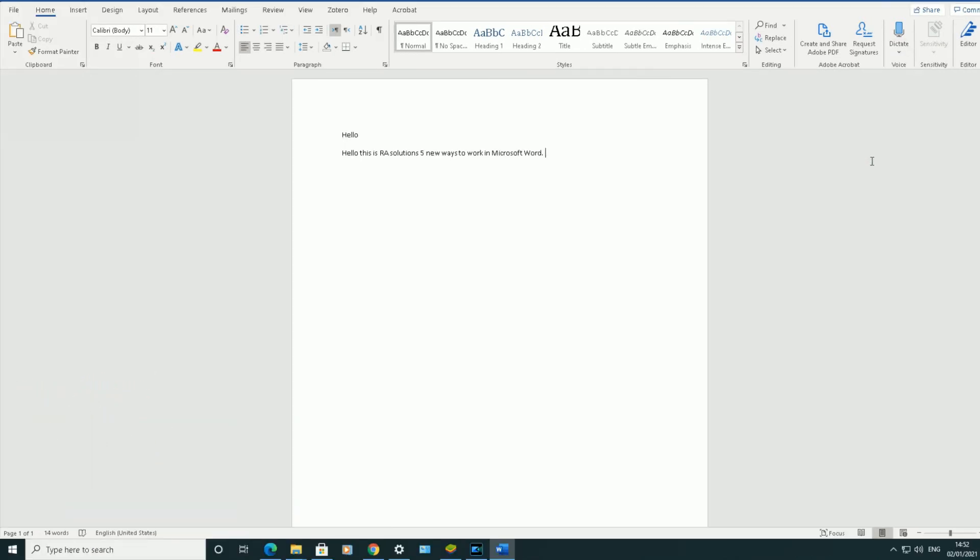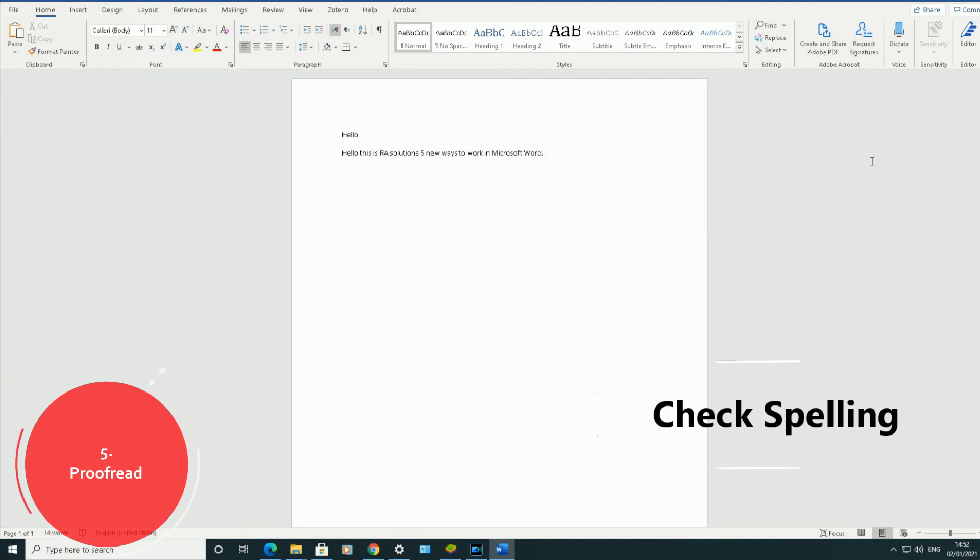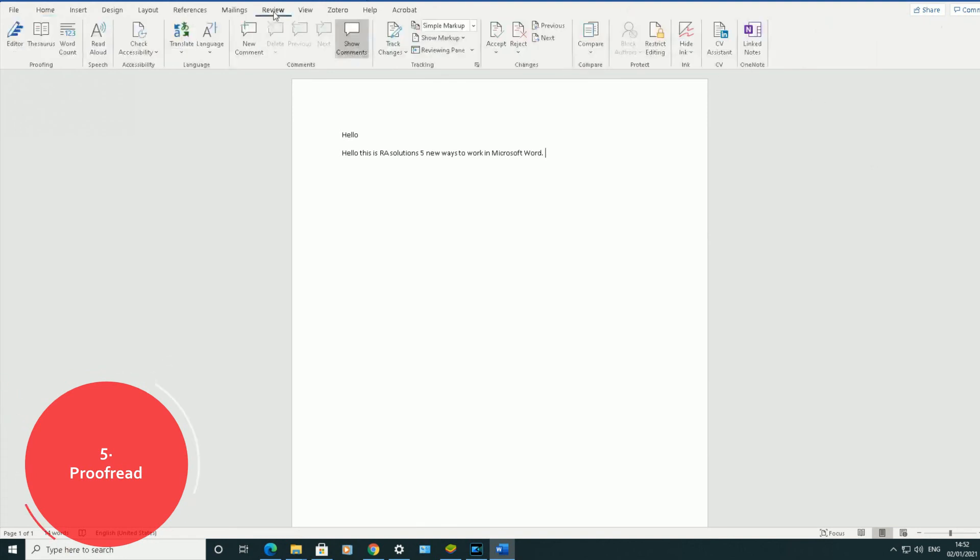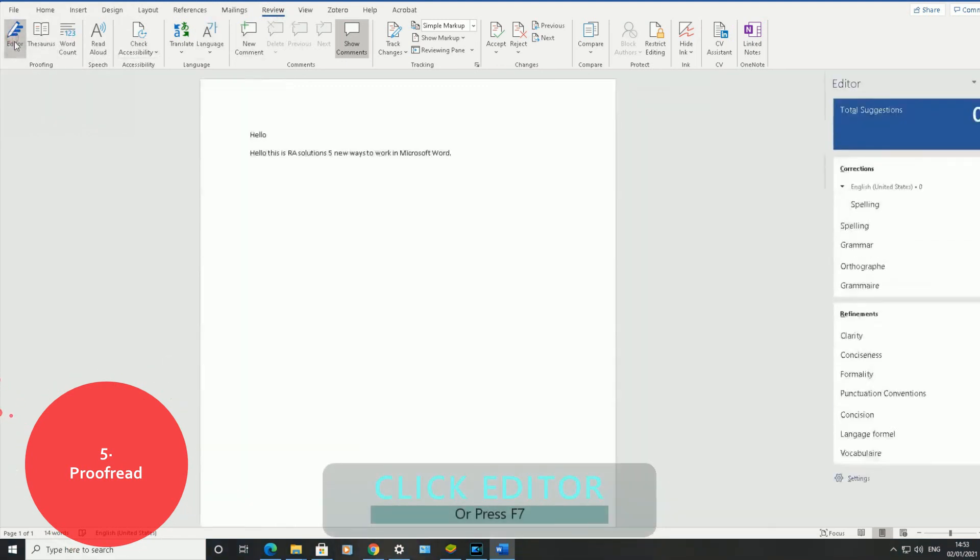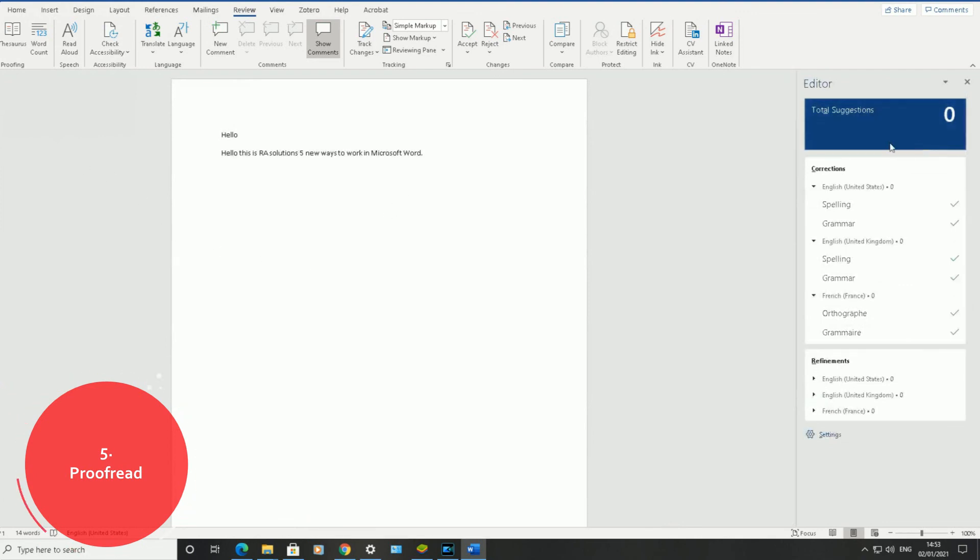Number five: proofread as you type. Feel more confident writing in Word. Editor has your back. Editor checks your spelling and grammar and also offers style suggestions to help you improve your writing. The way we can access Editor is by going to the Review tab at the top in the top ribbon, scrolling to the left side. There is an Editor option here. You click on that or click on F7 on your keyboard. And as you are typing, it will give you suggestions.